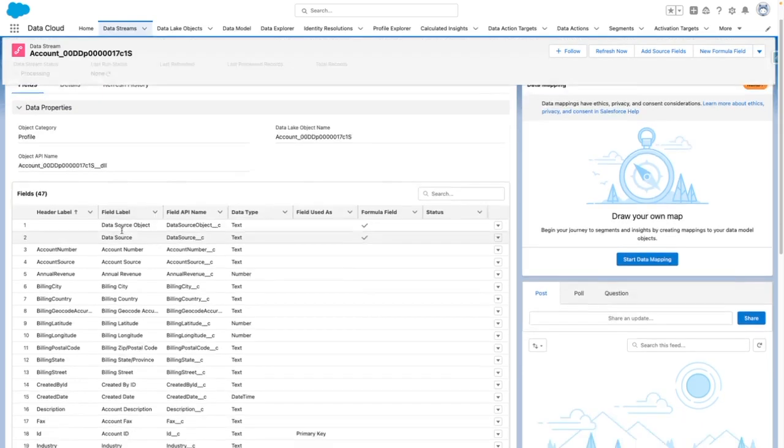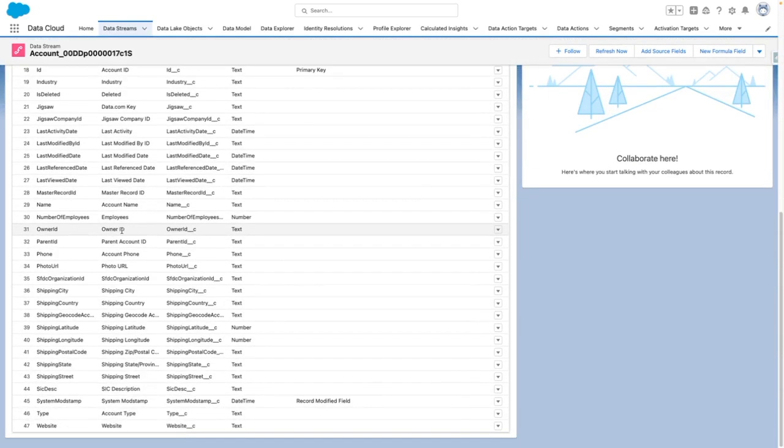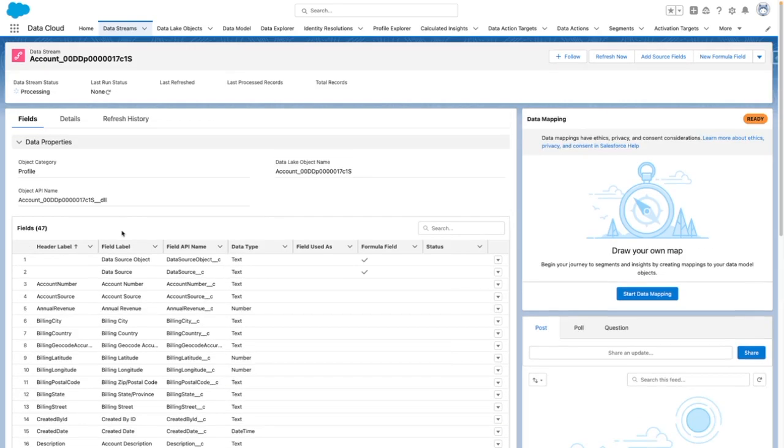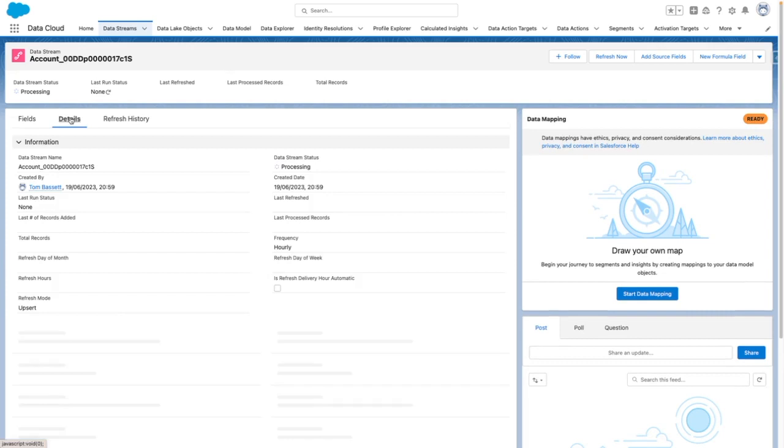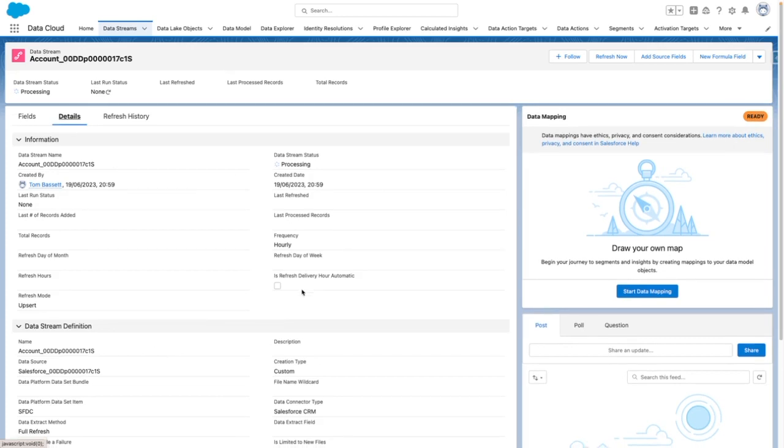While we're waiting for this, you can see my fields here. And also, I can see the record details as well, including the last volume of records added, refresh mode, and frequency.